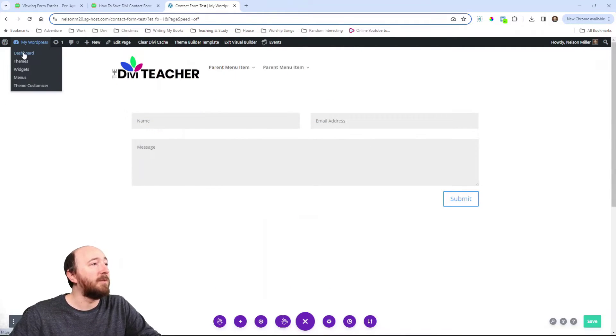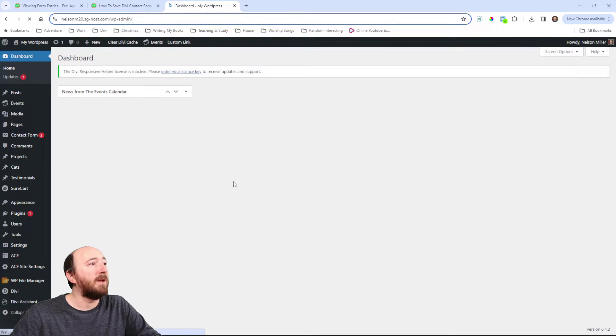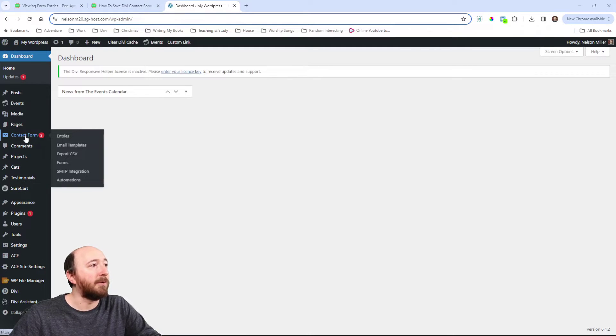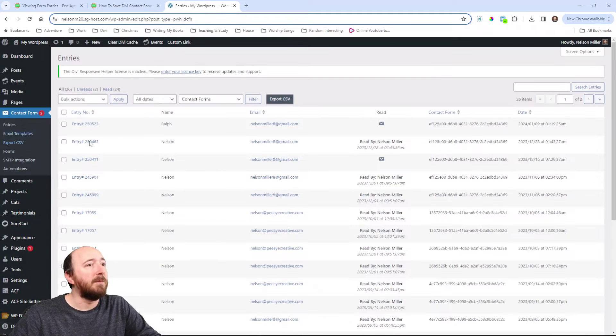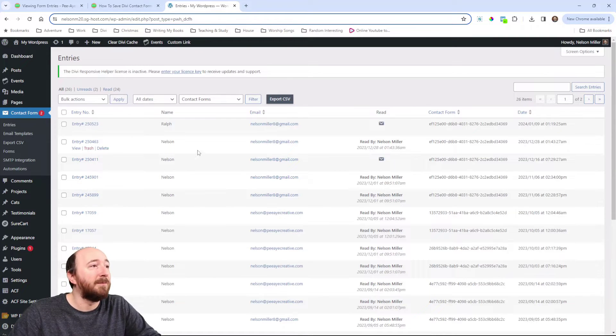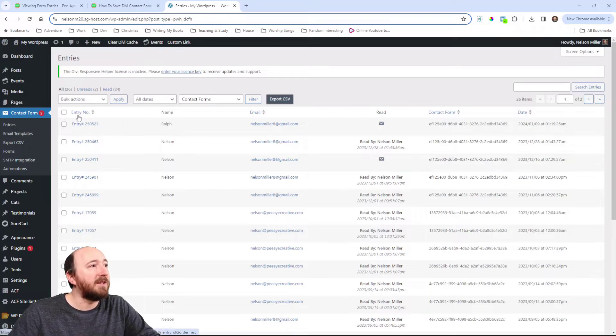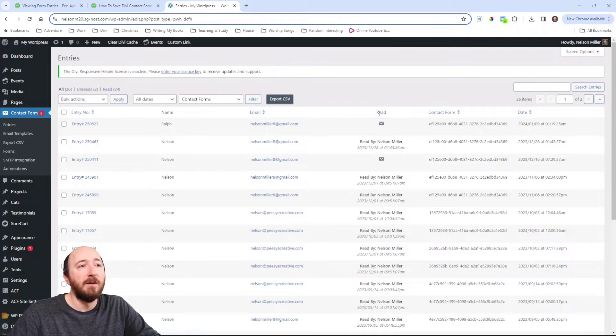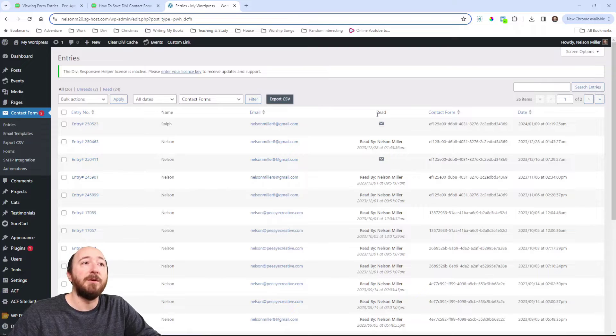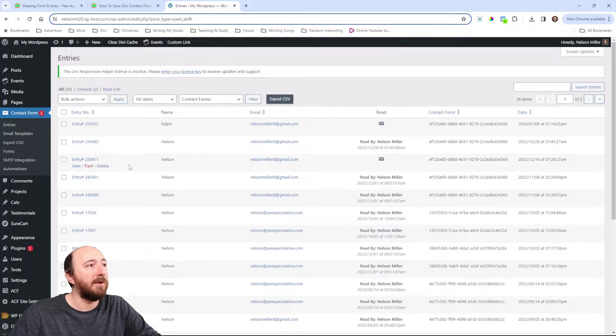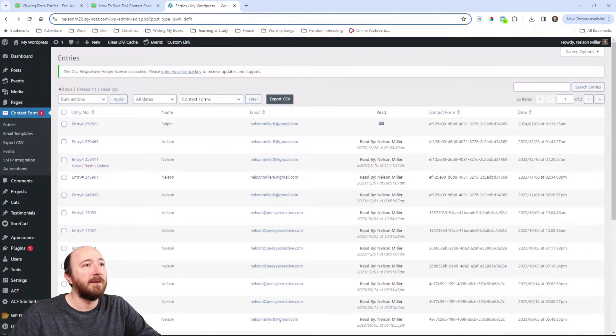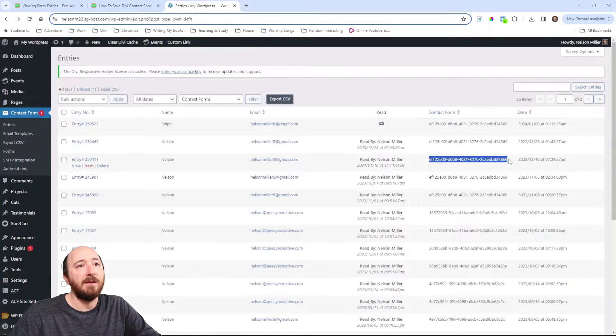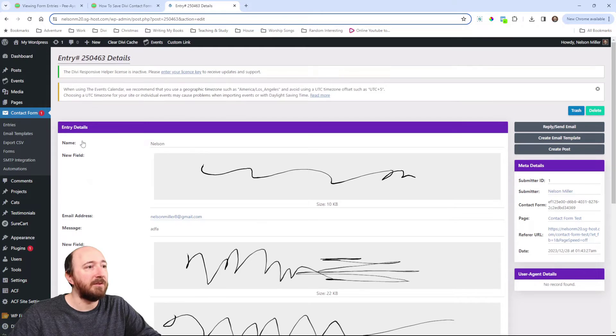And you'll see there's entries and different settings here. You can see this list. It's a list of entries that I submitted for testing and videos like this. You can see that there's an entry number, the name of the person, the email address, read or unread status. You can see that read by me and the date that it was read. Now, these two are not read. So, watch if I click on this one and then go back. You can see that it changed. Here's that ID and then the date that it was submitted, the date and time.